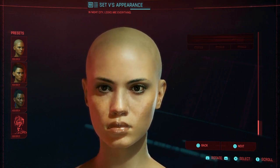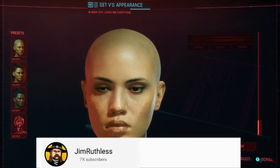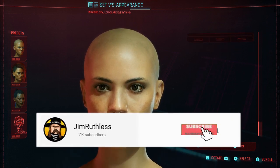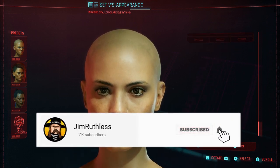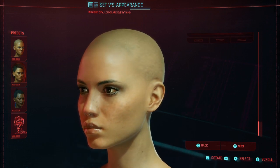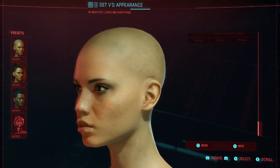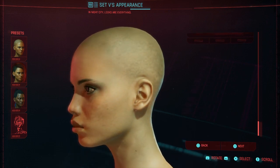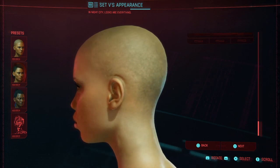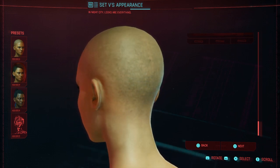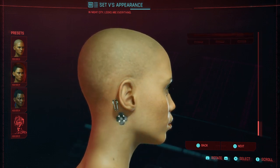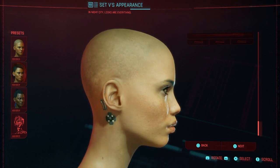If you guys enjoyed this recreation, make sure to hit that like button and subscribe if you're new. Feel free to share your thoughts on this recreation down in the comments below. I'm going to show you guys how I made Eva now. Thanks for watching and I'll catch you guys in the next one. Bye bye.